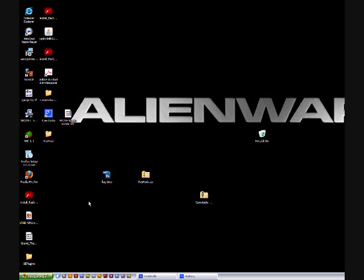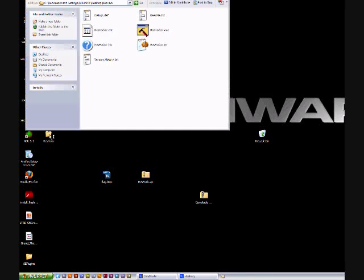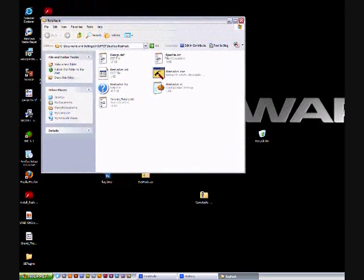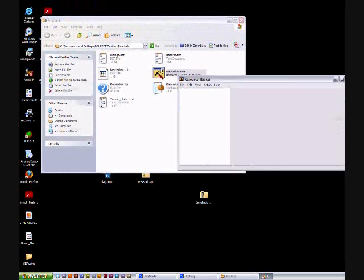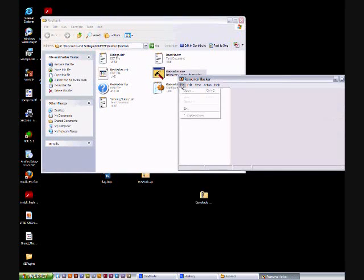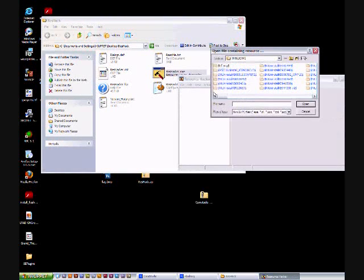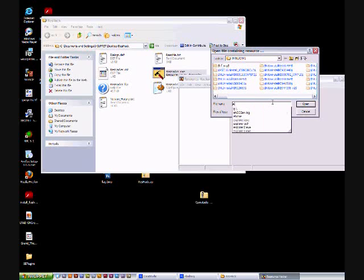Next, you need ResHacker, so I already have it. Just download it, it's in the description. Go to open, and once you open it then go to your Windows folder. For the file name type in explorer.exe.